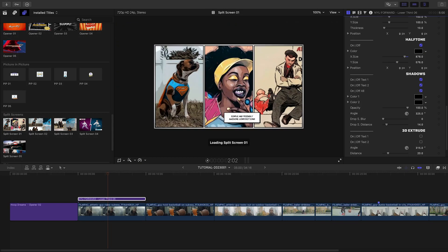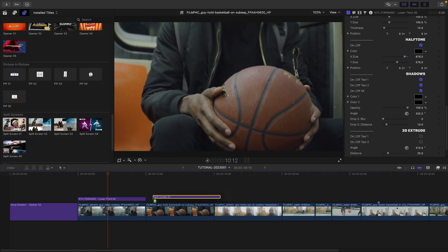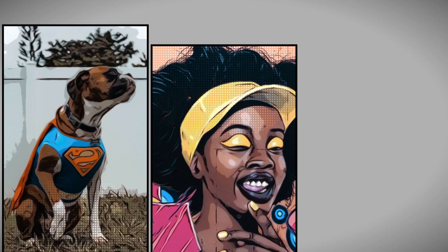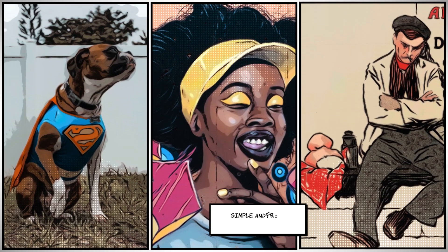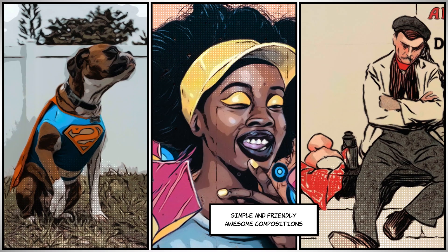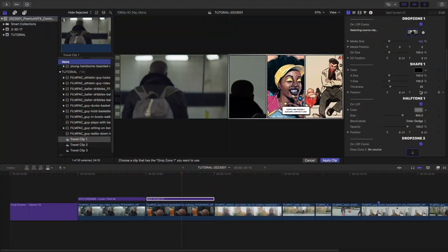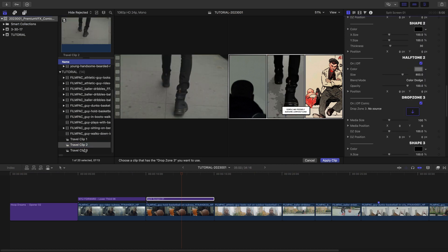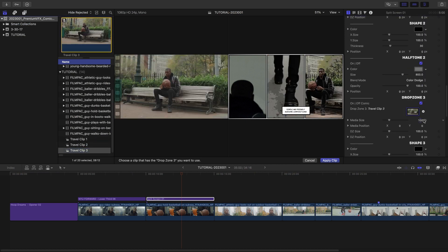I'll attach Split Screen 1 to my next clip and use it as a visual transition to move the story along. I'll load up three clips of the player traveling through the city in the drop zones.